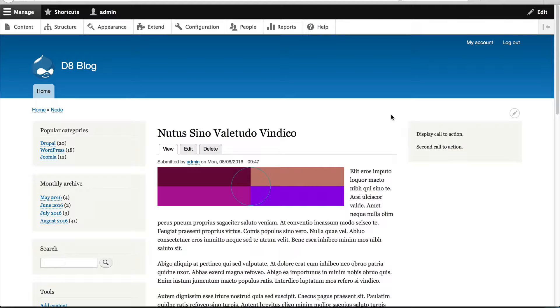So what we'll do now is create a block type called promo and we'll add a single field to it. We'll add a promo link to it. So it'll have the body field which gets added automatically and we'll add a custom field called promo link.